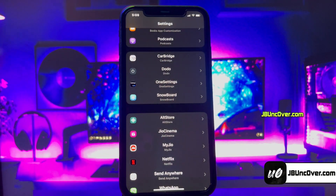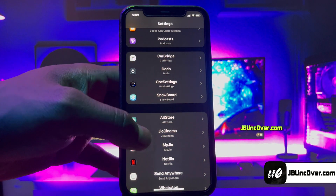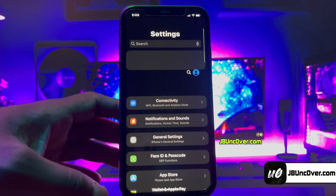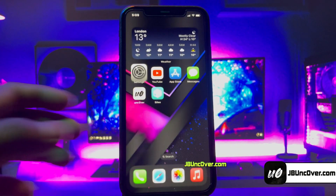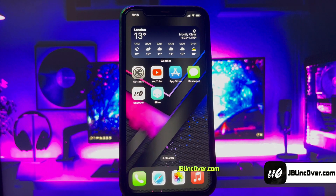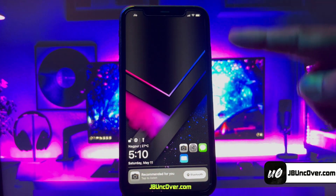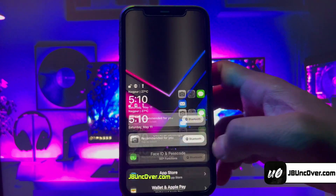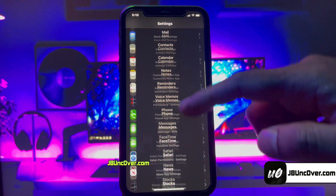So guys, this is how you can easily jailbreak iOS 17.5 without any need of a PC or computer. I've tested this jailbreak enough to call it a stable version. I'll keep updating the site for future variants of iOS 17. If you face any issues, just comment below and I'll help you. Make sure you like this video and subscribe to our channel. Thanks for watching, peace.